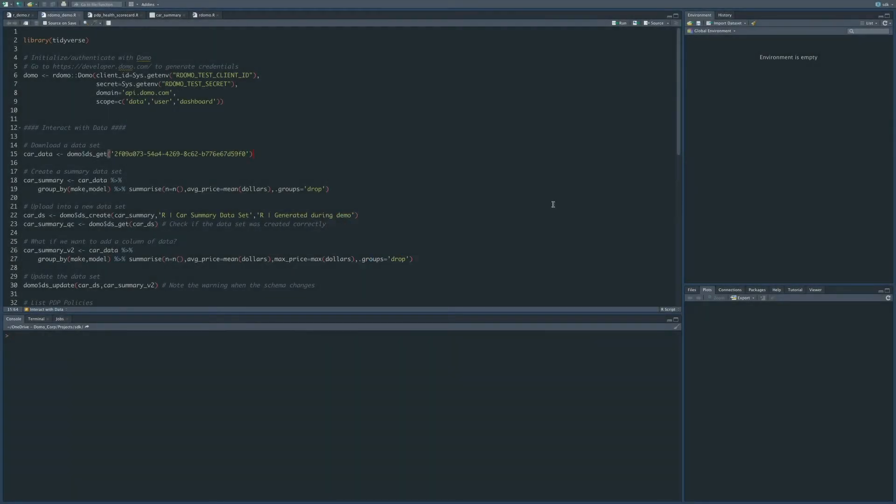Hello. Today I'll be walking you through how to use our new R package. This new R package replaces the existing R plugin that you might already have installed. The new package allows you to interface easily with Domo.